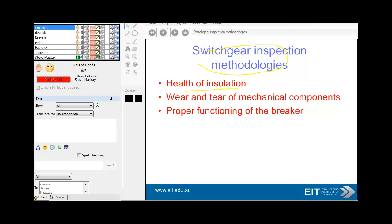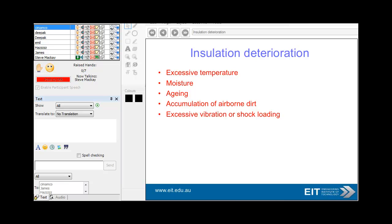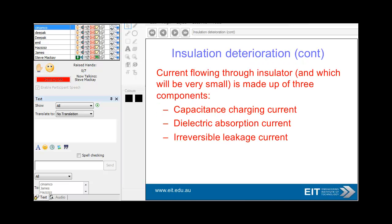Switchgear inspection methodologies: look at the health of insulation, wear and tear on mechanical components, and obviously the proper functioning of the breaker. Insulation deterioration is often due to excessive temperature, moisture, and of course inevitable aging. Accumulation of airborne dirt and excessive vibration are also factors. The components of the current include capacitance, dielectric absorption, and leakage current.